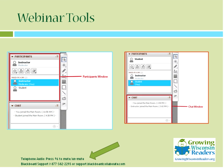Before I begin going into the content related to Growing Wisconsin Readers, I just want to go over a little bit of housekeeping for today's webinar. This platform, Blackboard Collaborate, might be a little new for you. In the participants window — usually on the left-hand side of your screen — you'll see your name and have options for raising your hand, asking a question, or responding to a poll, which we'll be getting to in just a minute.